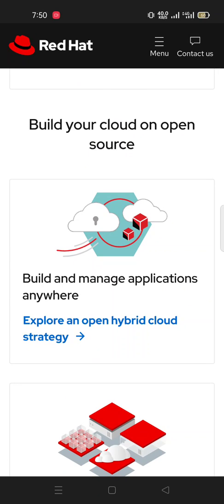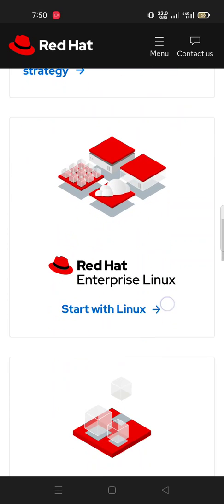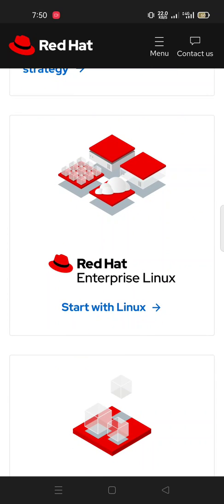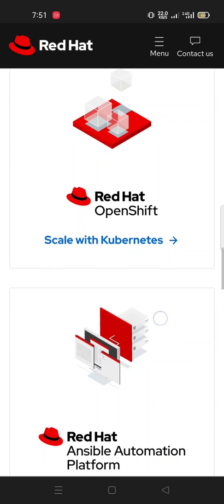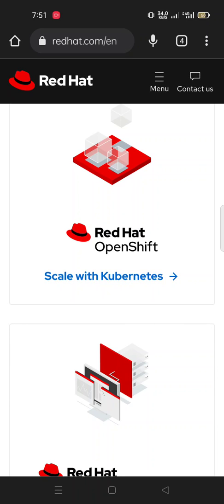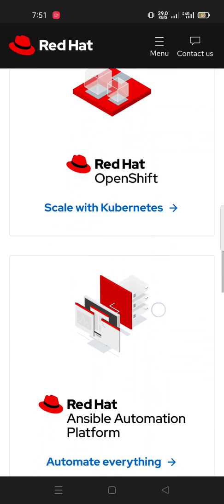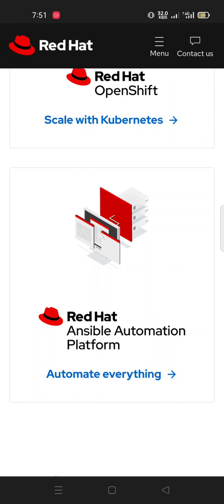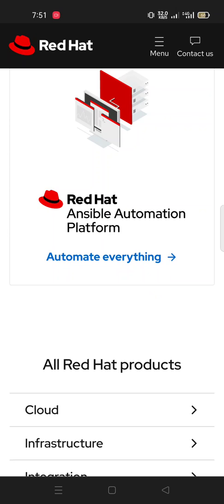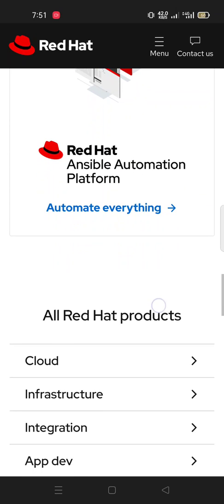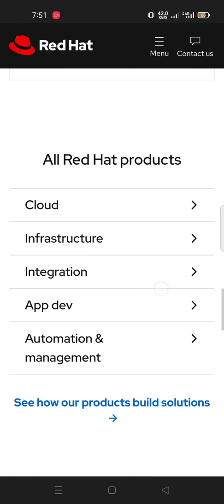Build and manage applications anywhere. Explore open hybrid cloud strategy. Red Hat Enterprise - start with Linux. Red Hat OpenShift - scale with Kubernetes. Red Hat Ansible Automation Platform - automate everything. Red Hat products. Here are the products of Red Hat: cloud infrastructure, integration, app development, automation and management.